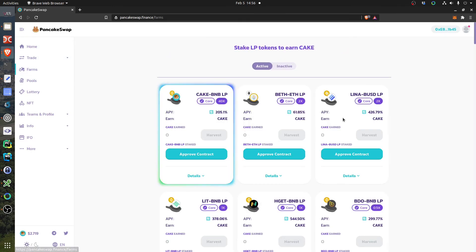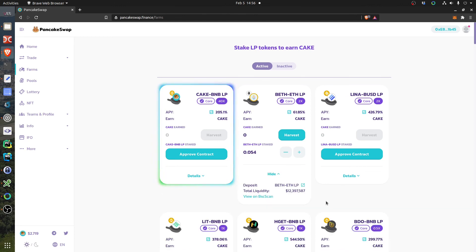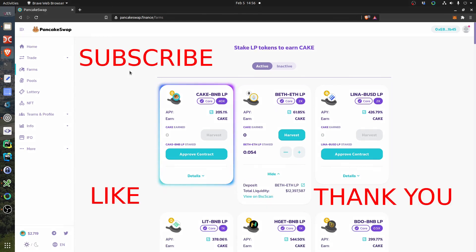So thanks for watching. If you want to see what's next, subscribe, like the video, and I will for sure publish another video about PancakeSwap and other platforms using the Binance Smart Chain. Bye.